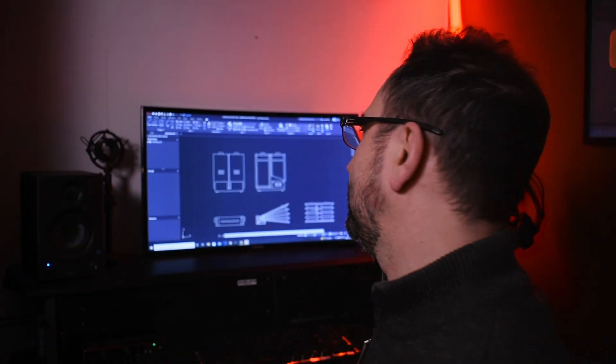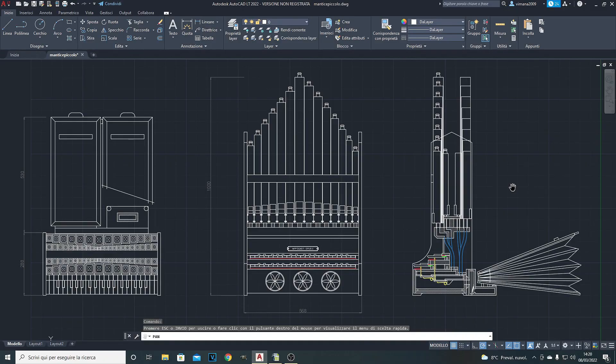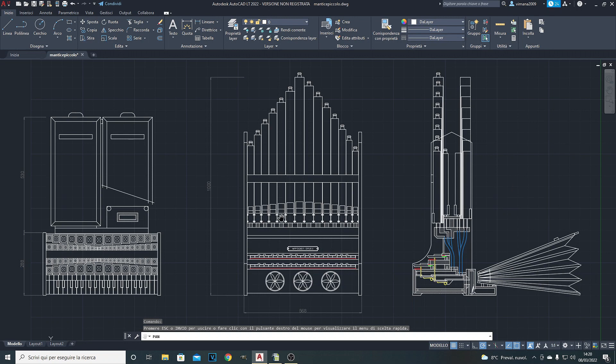But in the title, I wrote building a positive organ. Why? Because I have designed a new organ. Very particular. One of a kind.